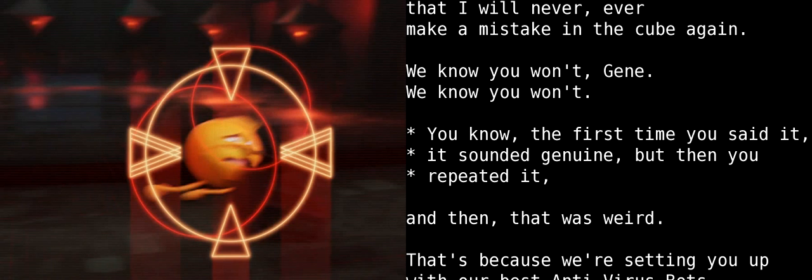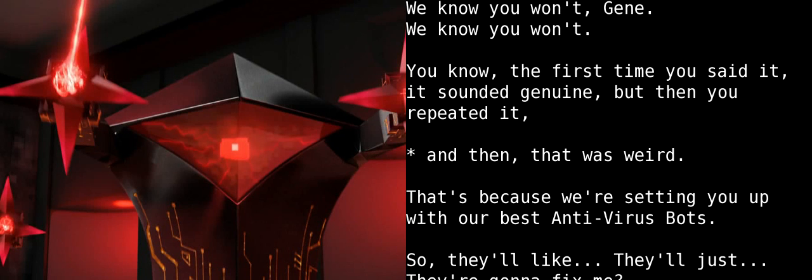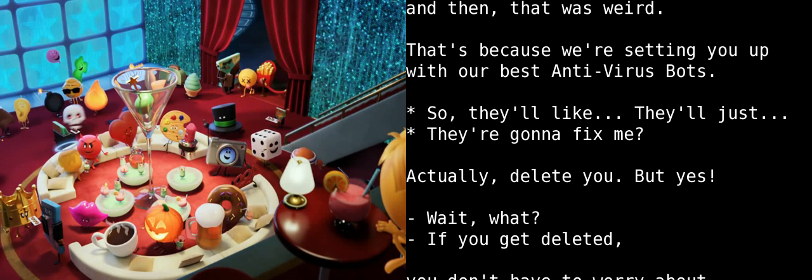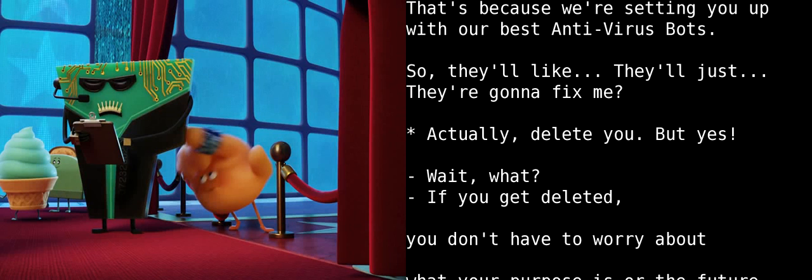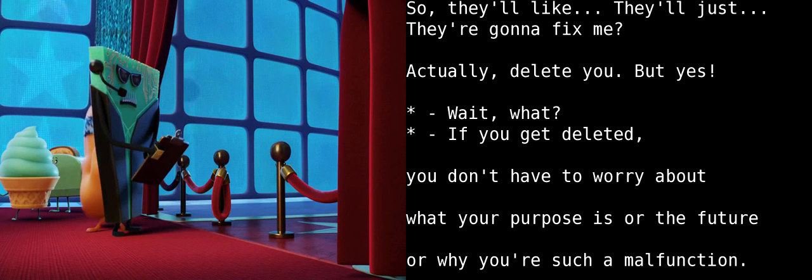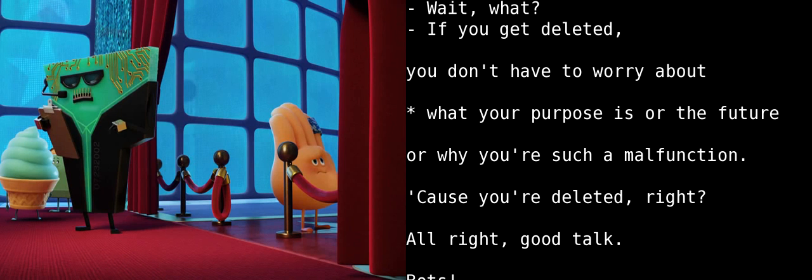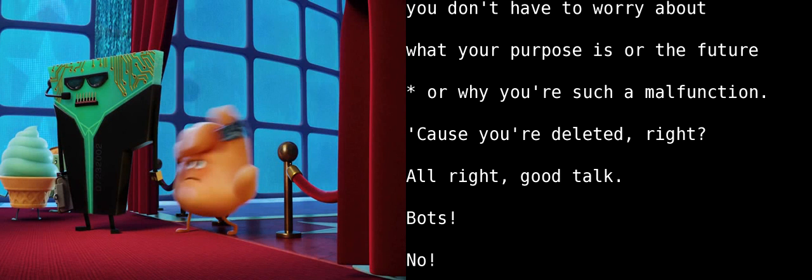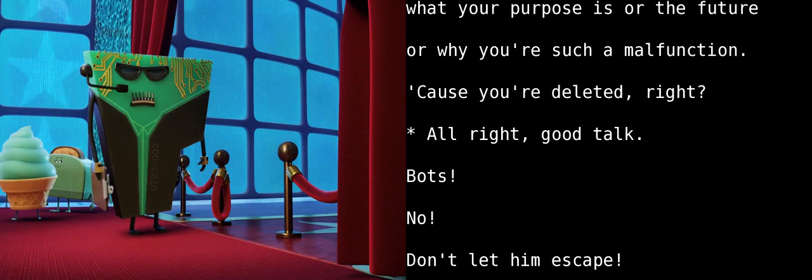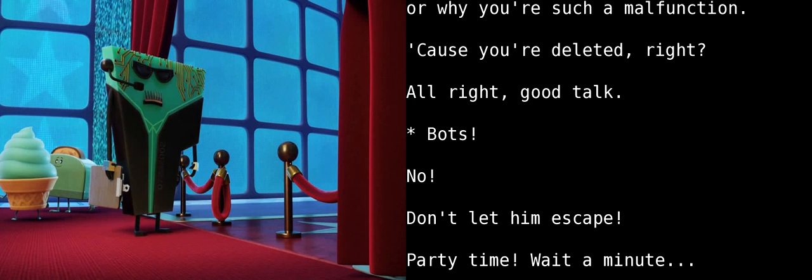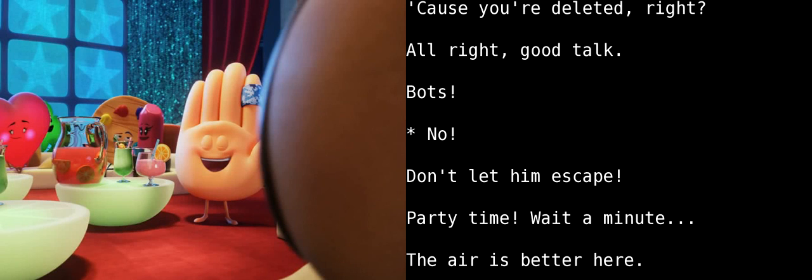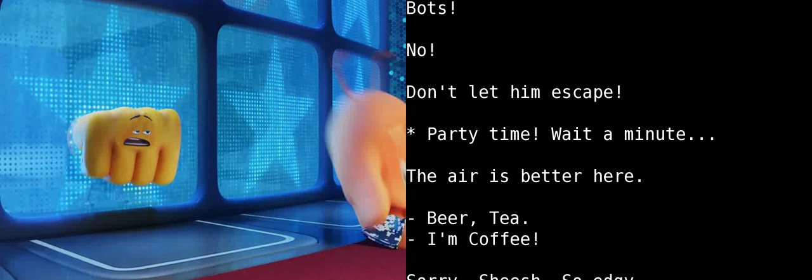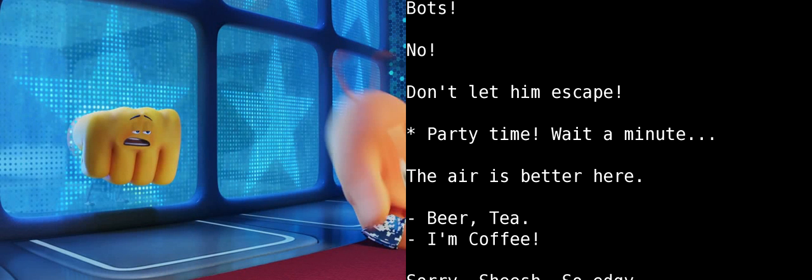No! Don't let them escape! Party time! Wait a minute...